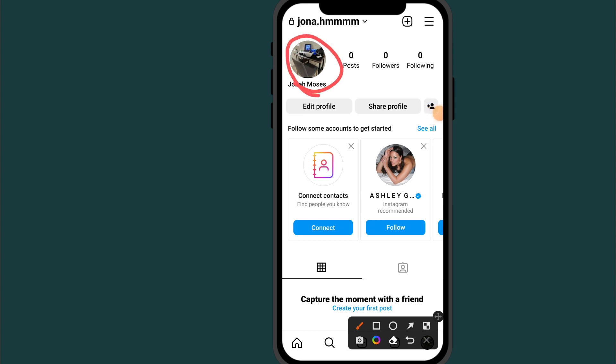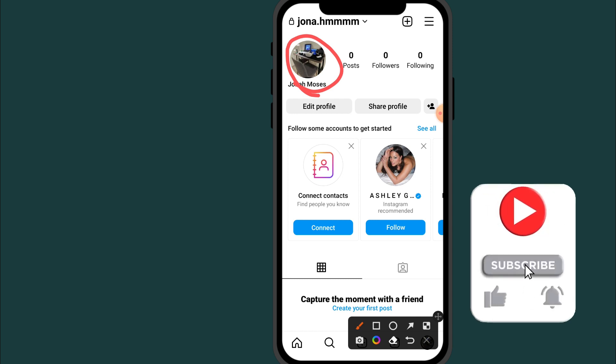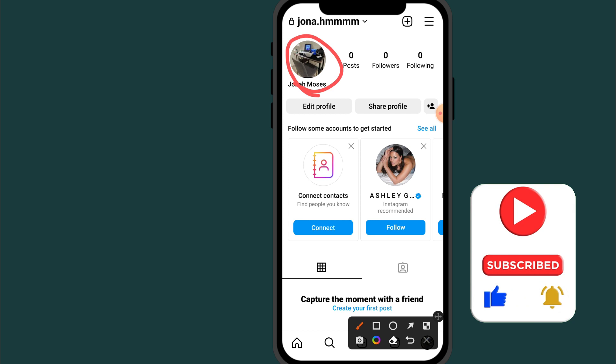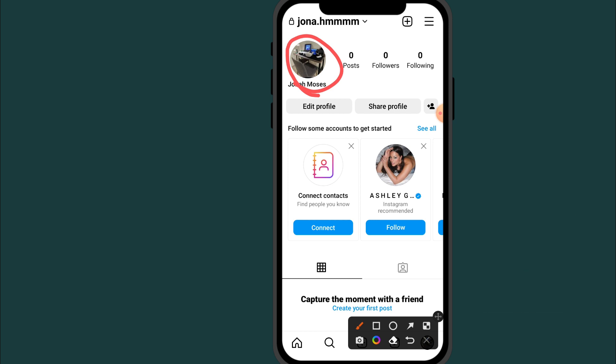That's it guys — that's how to add a new profile picture on Instagram. If this video helped you out, please don't forget to like and subscribe. If you have any questions, please leave them in the comment section below. Thank you for watching.